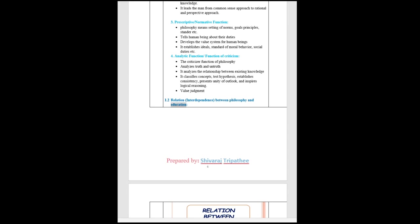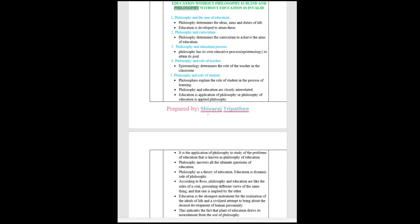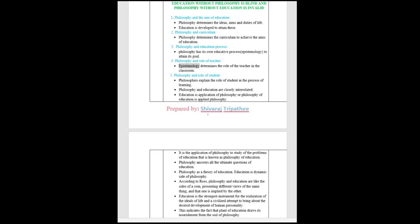Interdependence between philosophy and education. Education without philosophy is blind and philosophy without education is invalid. One, philosophy and the aim of education: Philosophy determines the ideas, aims and duties of life. Education is developed to attain these. Two, philosophy and curriculum: Philosophy determines the curriculum to achieve the aims of education. Three, philosophy and education process: Philosophy has its own educative process, epistemology, to attain its goal. Four, philosophy and role of teacher: Epistemology determines the role of the teacher in the classroom. Five, philosophy and role of student: Philosophies explain the role of student in the process of learning.